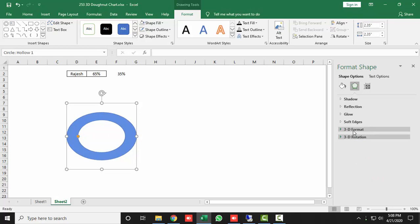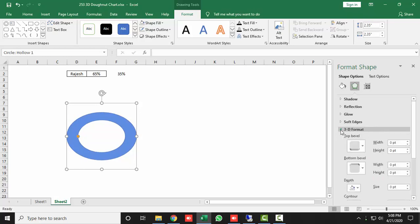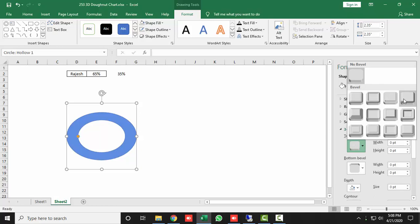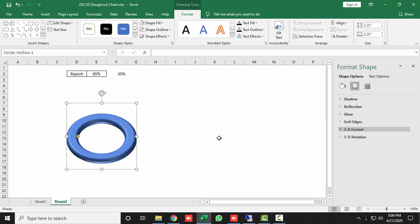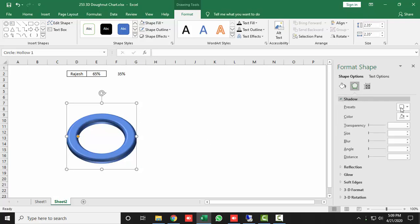Next, expand the 3D Format section. For the Top Bevel, select the fourth option which is Slant. Then increase the depth level to 7 points.